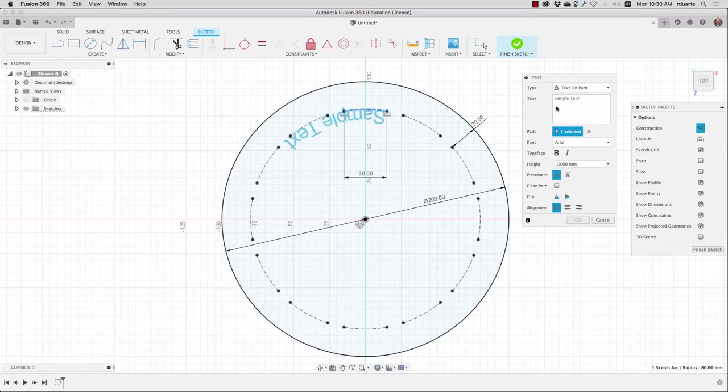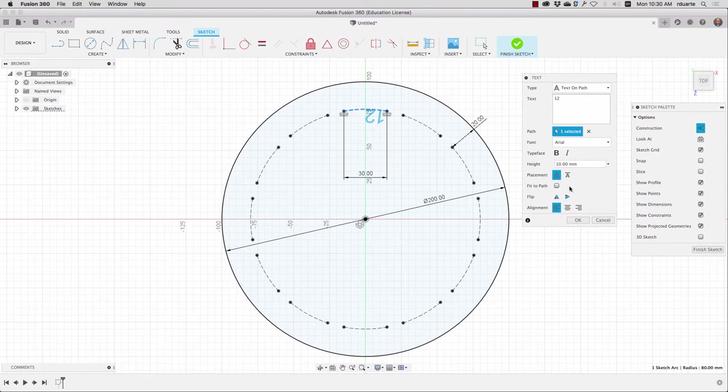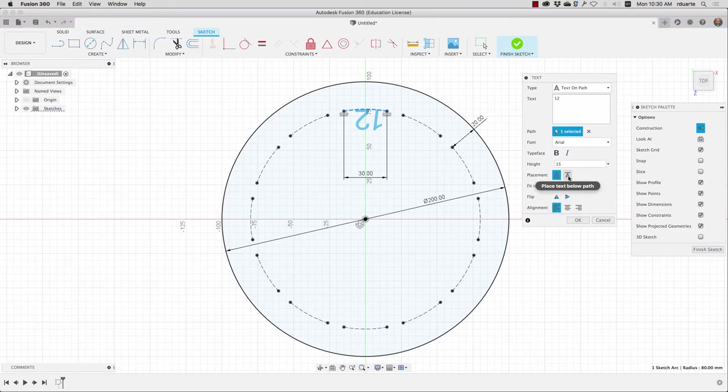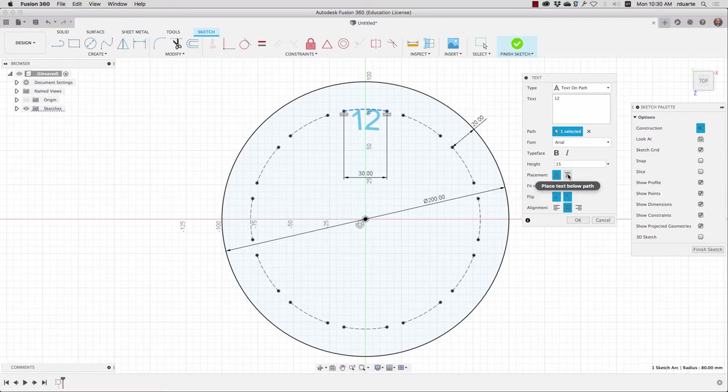And then I'll put a number here, 12. And I'll choose 15 millimeters as the height of this text. But I'll have to change a lot here. I'll have to make this centered, I'll have to flip it this way and that way and say it should be above the line. Then I'll hit OK.